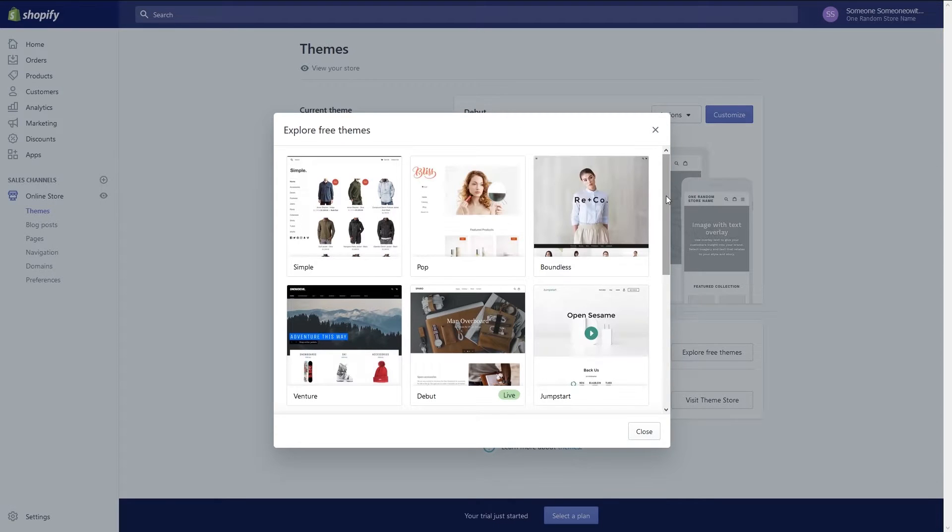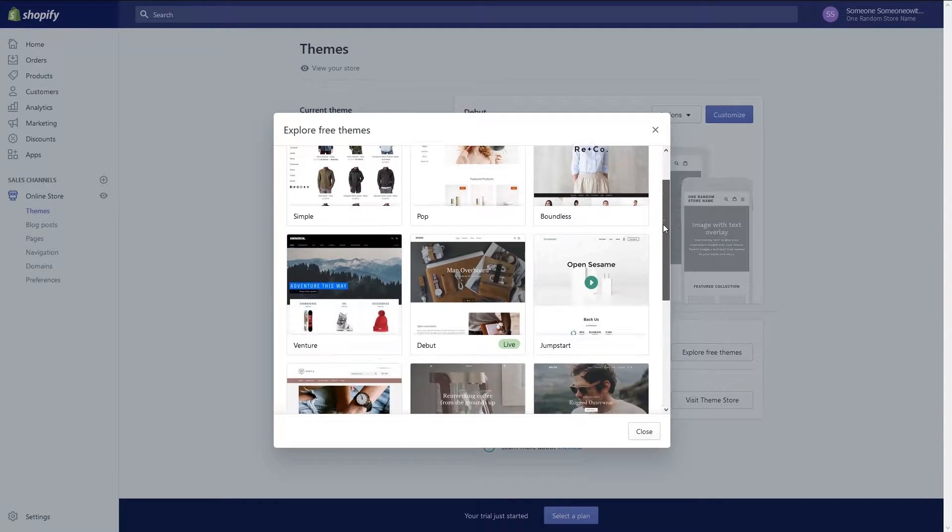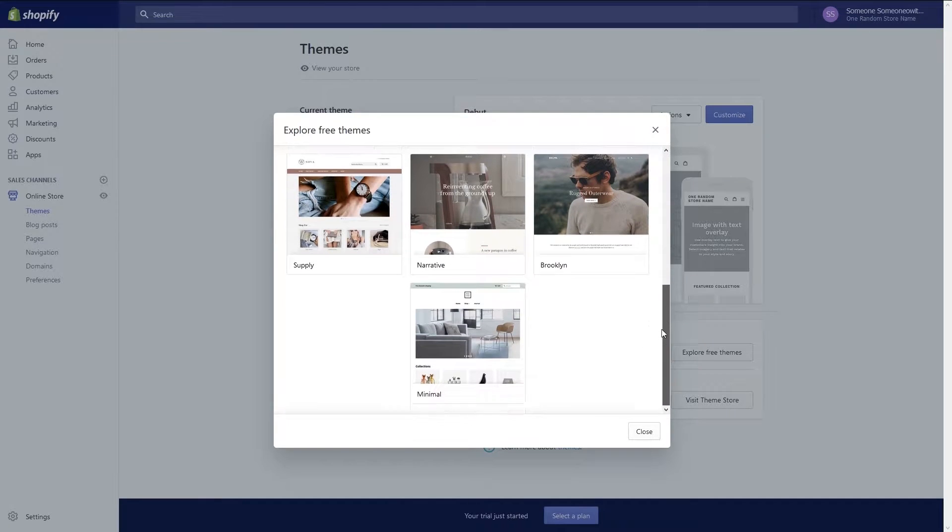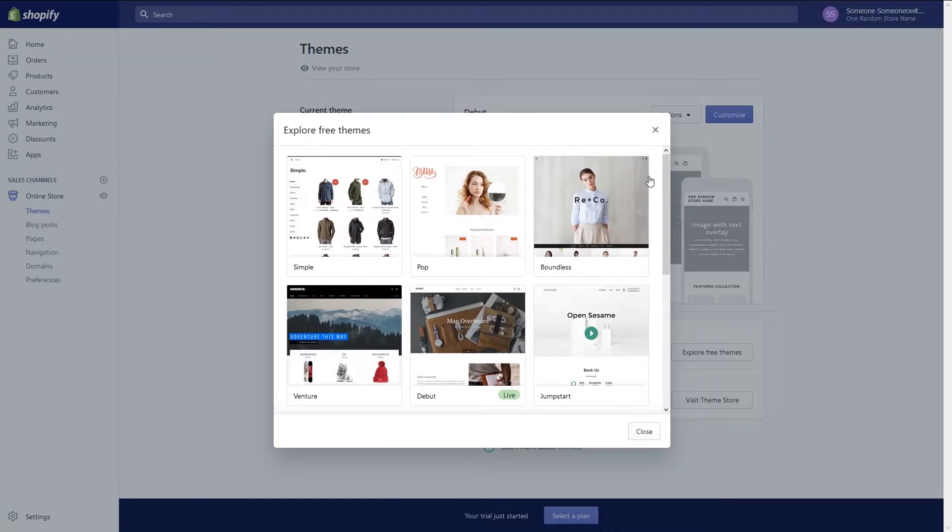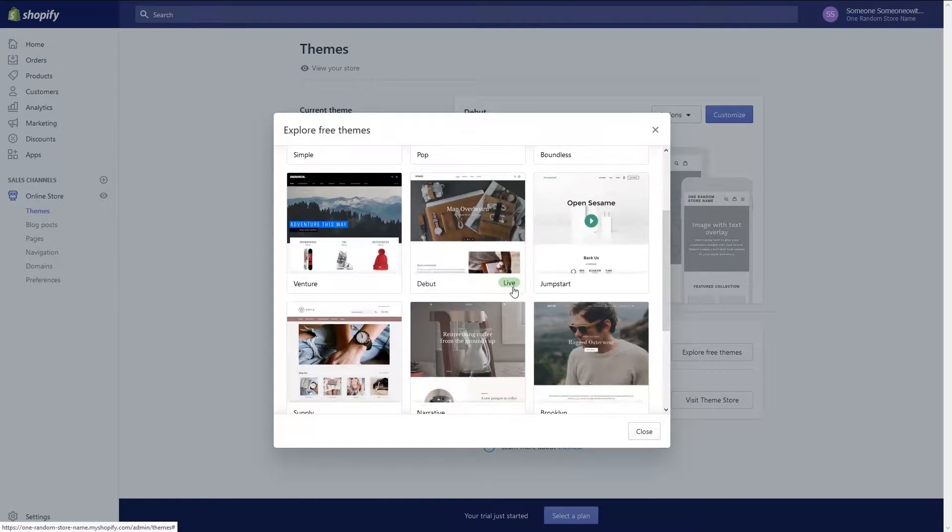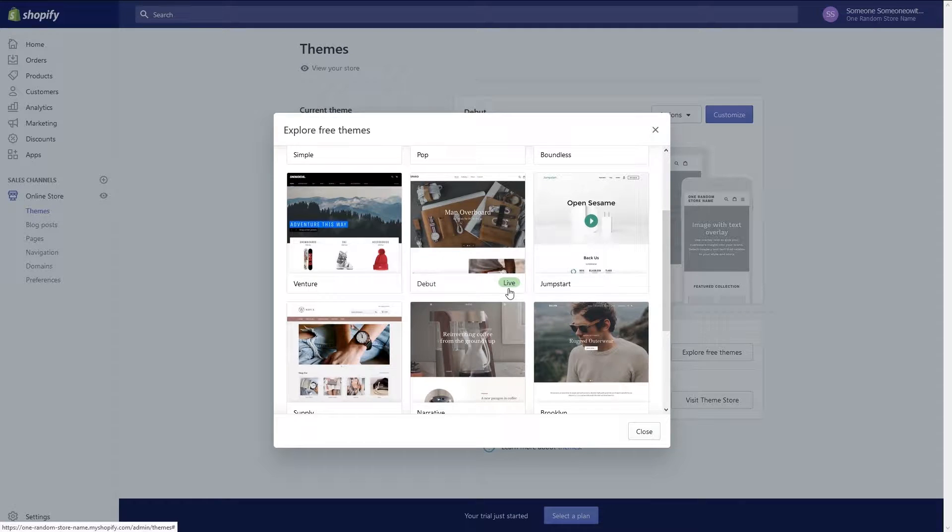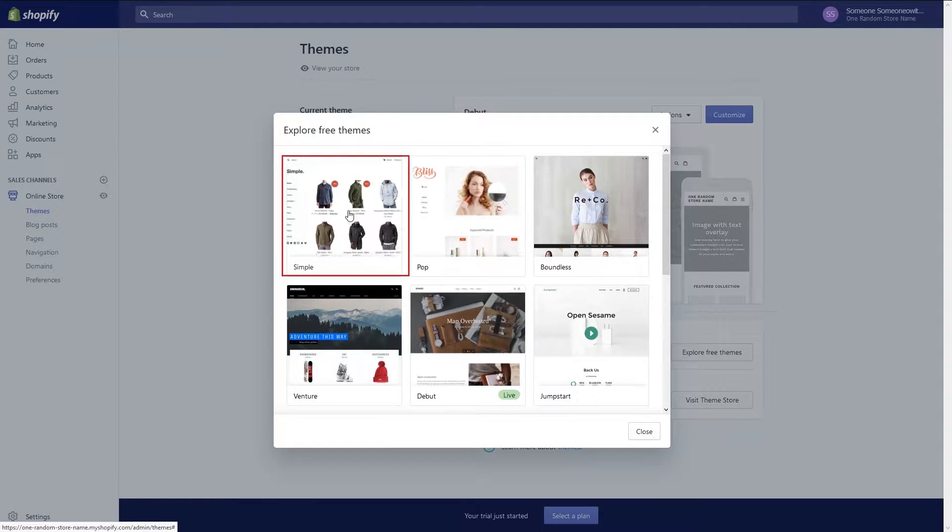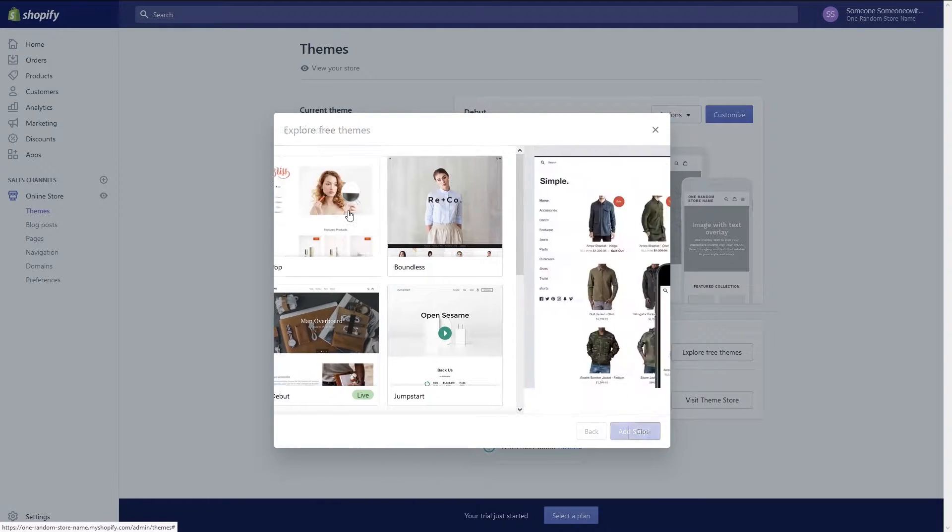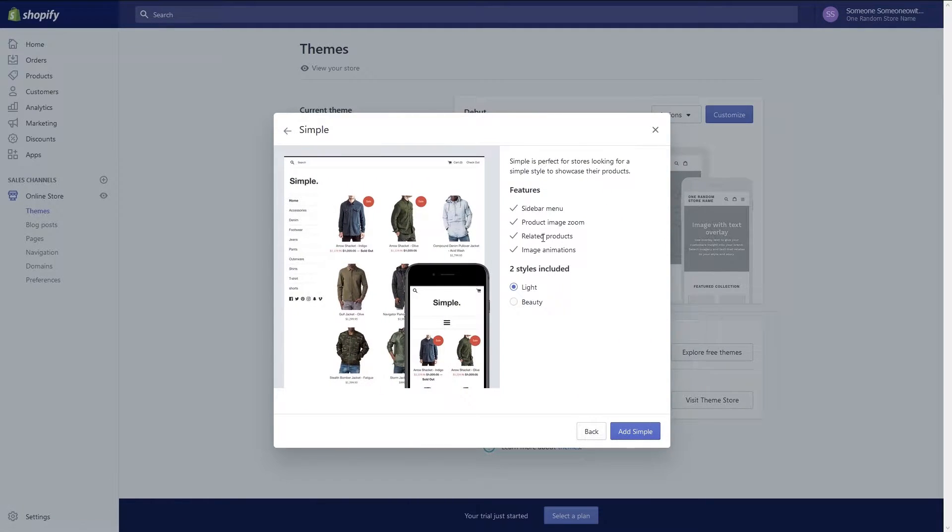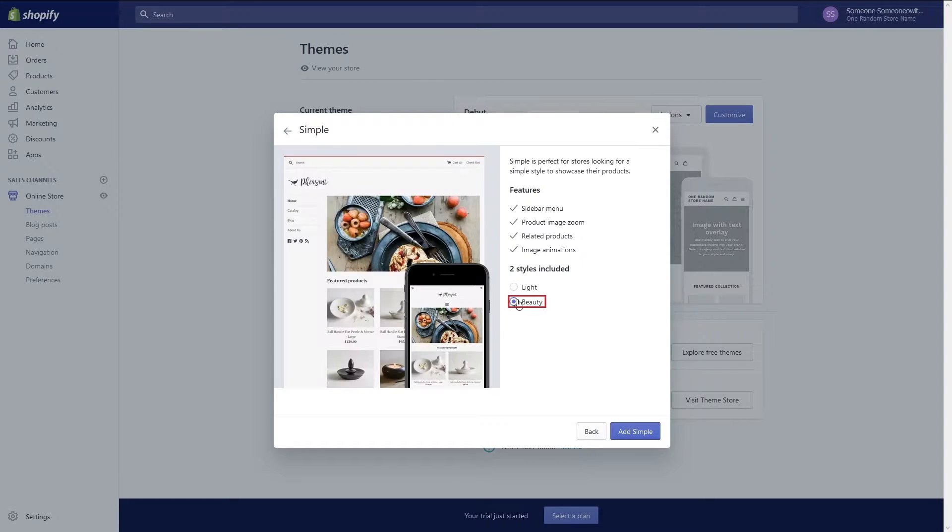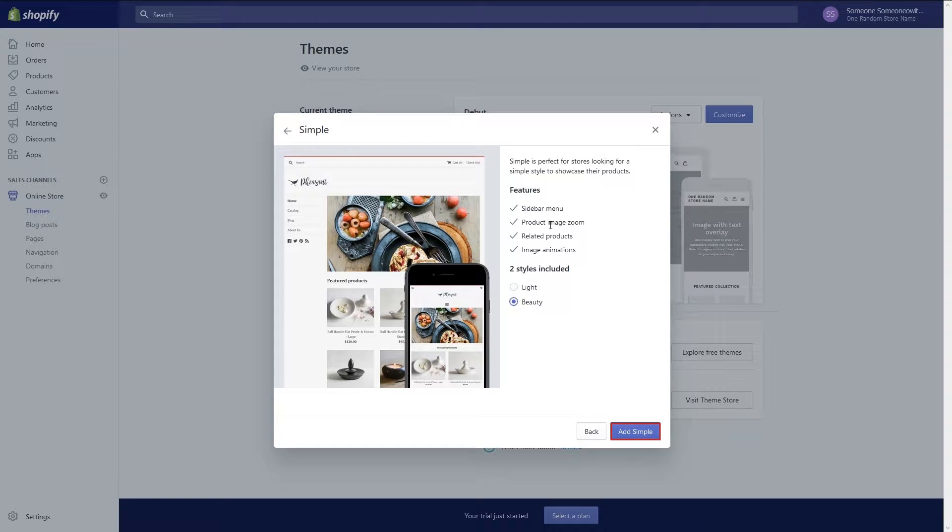As you scroll down you will see that 10 free themes are offered. A small green live button is on the debut theme to signify our current theme. I like the look of the simple theme so let's try that. Click on the theme to get a brief overview. This one has two styles. Click on the radio button for beauty to check out that design. I like this theme so I will click on the add simple button to add the theme to my website.